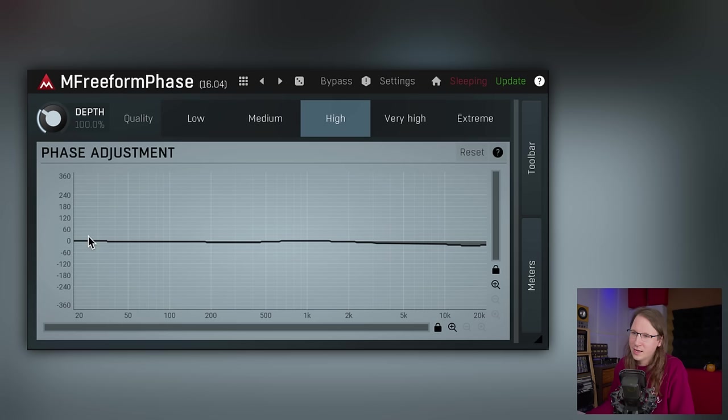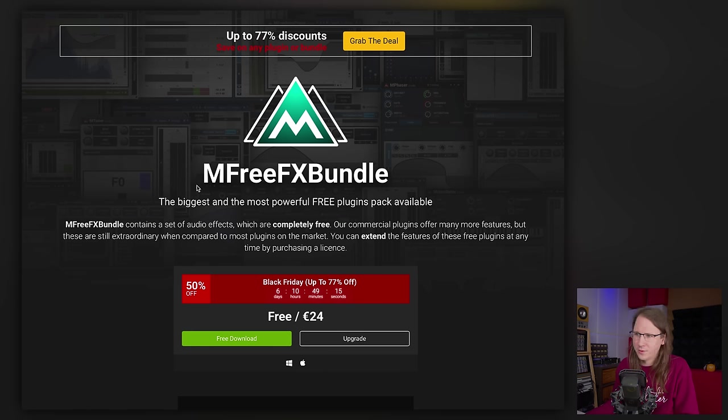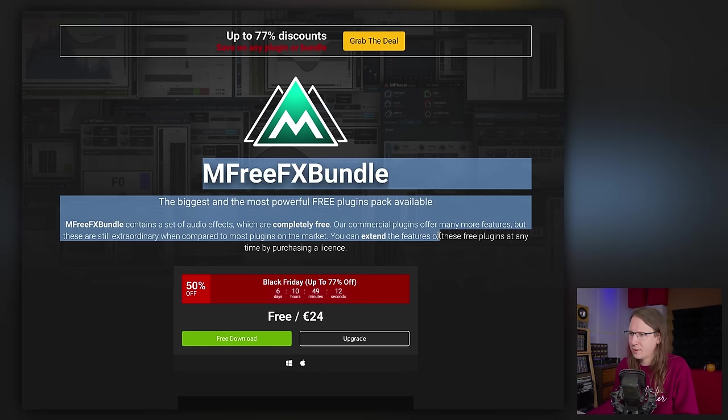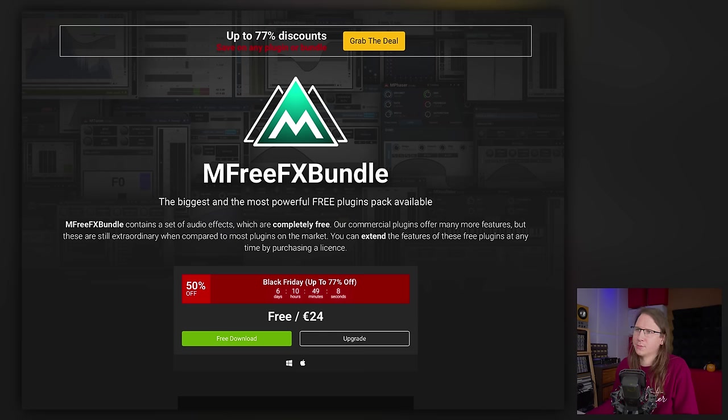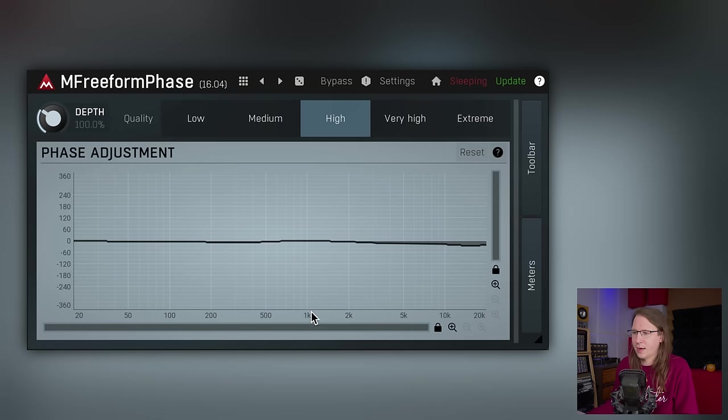I do realize this video is aimed to show you good plugins that there might or might not be a deal on during Black Friday. However, the plugin I'm now going to show is free. It's the M Freeform Phase from Melda Production, and it is part of the M FreeFX bundle, which is a free bundle. You can upgrade for 24 euros, which basically removes a little nag bar down the bottom here. I did buy that bundle myself because it's a very handy bundle to have, and I think it's just fair to pay 24 euros for tools that you're actually using.